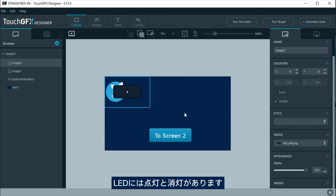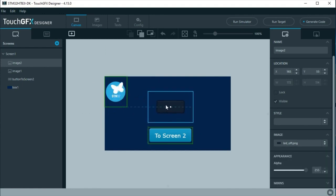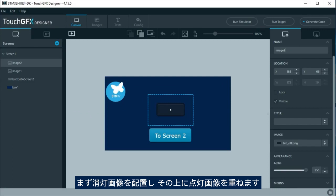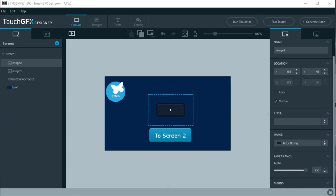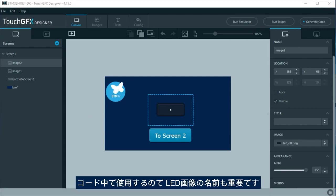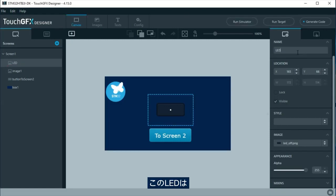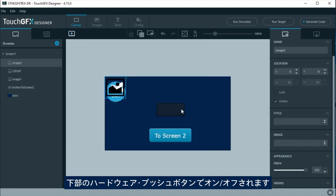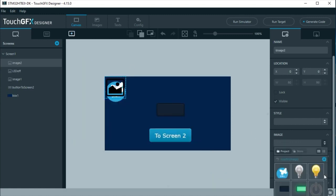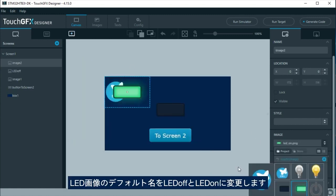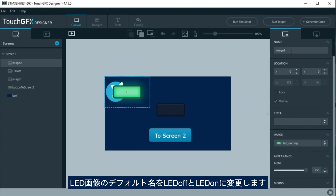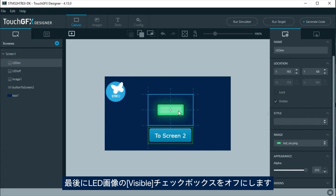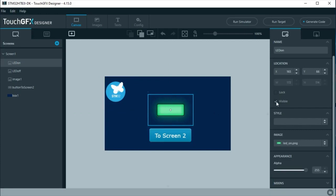We are going to add a logo image and the image for the virtual LED: LED on and LED off. In this case, the image order is important. First place LED off, and on top of it LED on. LED image names are important too, as they will be used in the code. This virtual LED will be turned on and off by the hardware push button on the board. Change the default name for LED images to LED off and LED on. Lastly, uncheck visible for LED on image.